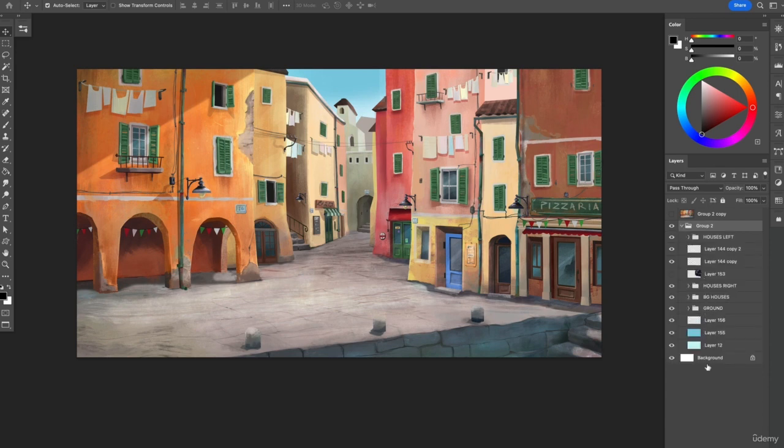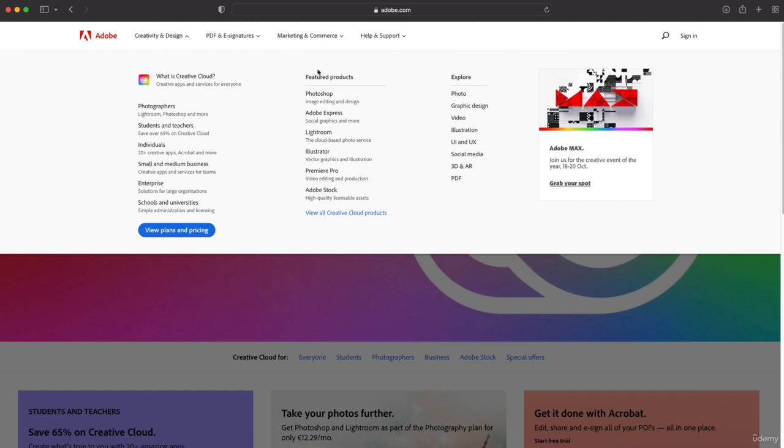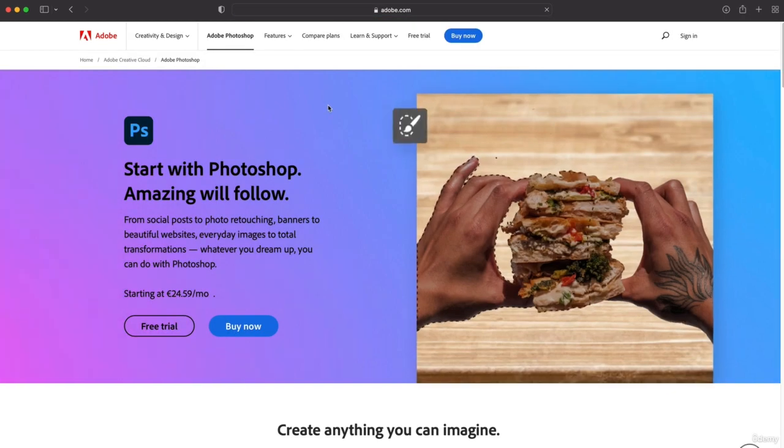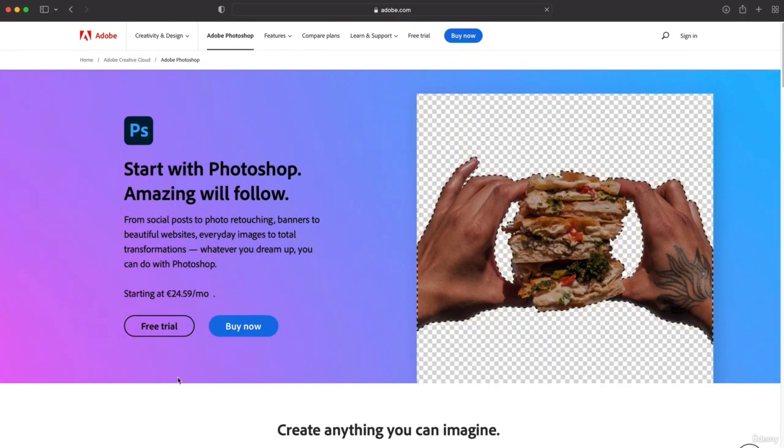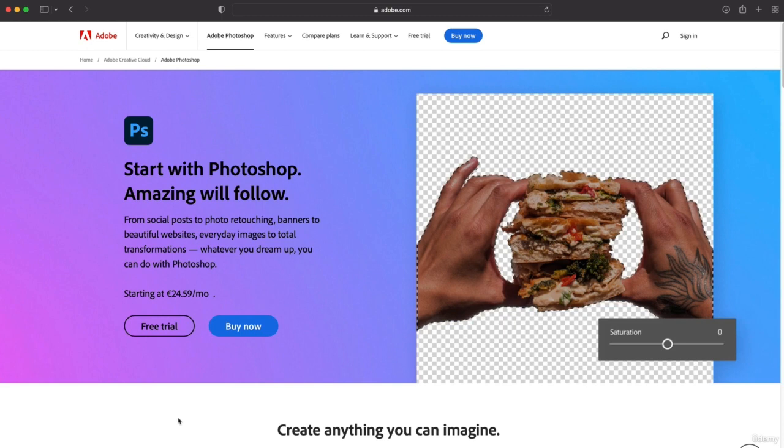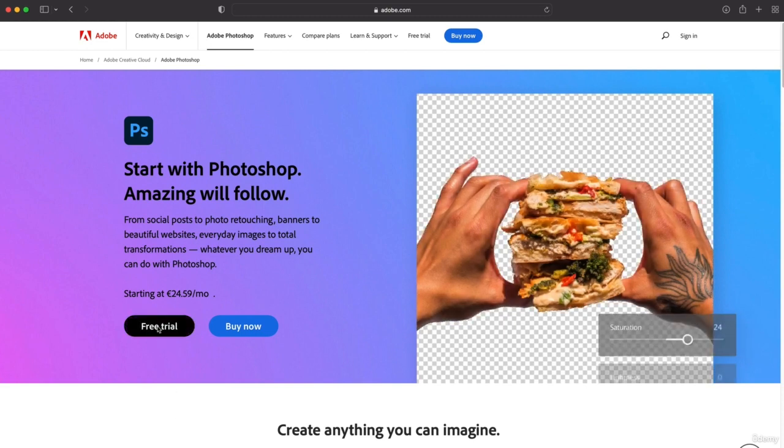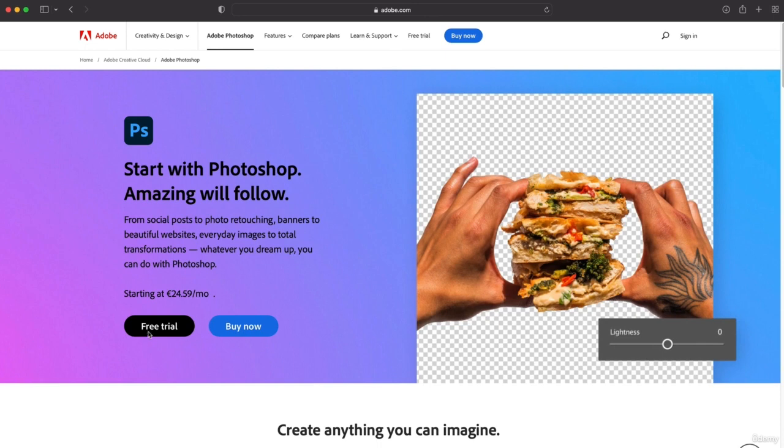So if you're committed to learning the art and craft of background design, then I highly encourage you to try out Photoshop. You don't have to buy it, you can test it for a while, for a couple of weeks and see if you like it.